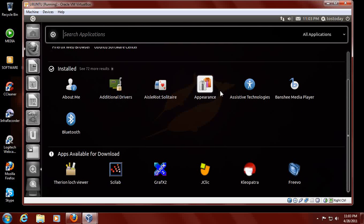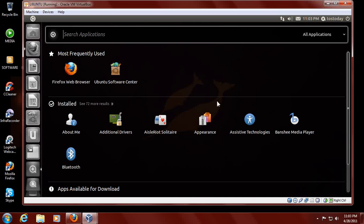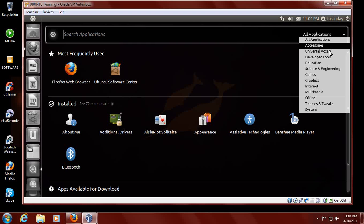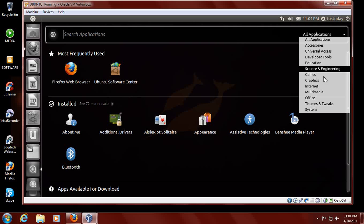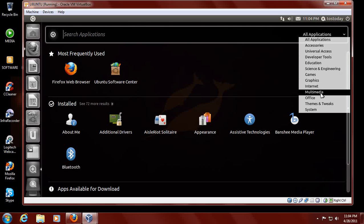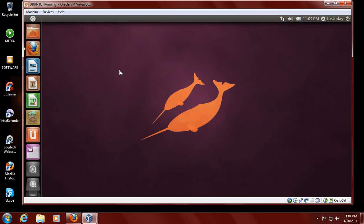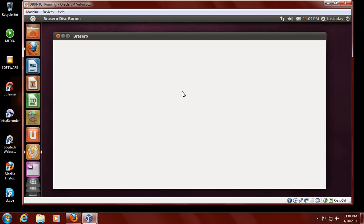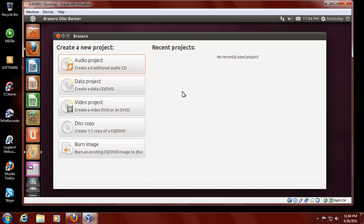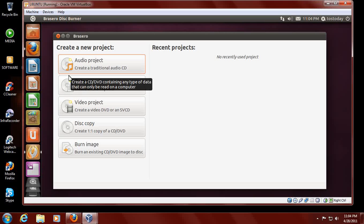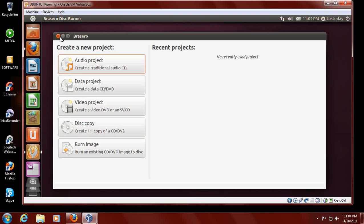More apps. I would scroll down. I might gravitate here to the right. There's something that resembles the program shortcut similar to Windows 7. You can click Accessories, Universal, Developer Tools, Multimedia. If I wanted to burn a CD, Brasero Disc Burner. Audio Project, Data, Video, Disc Copy, and Burn Image. I think so far a Windows user would be able to figure this out. This looks like it would be simple to use. I've used Brasero once or twice. It seems okay.